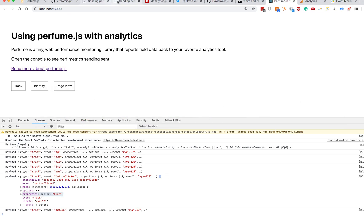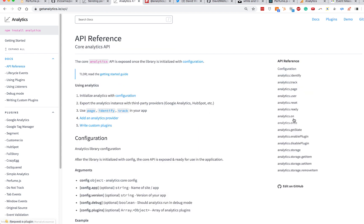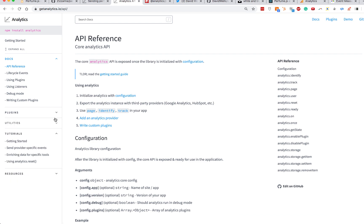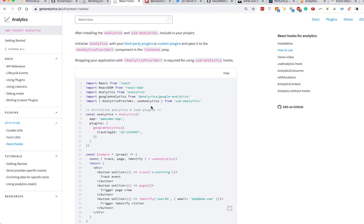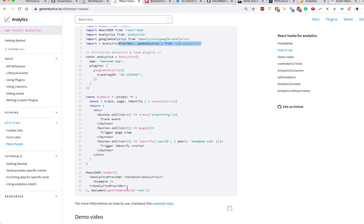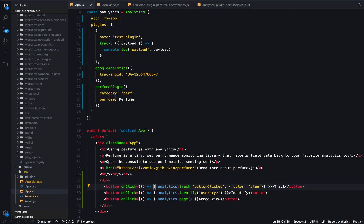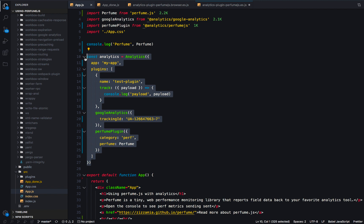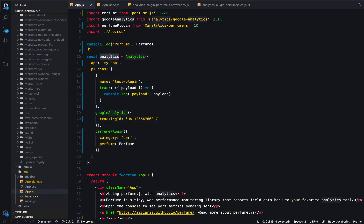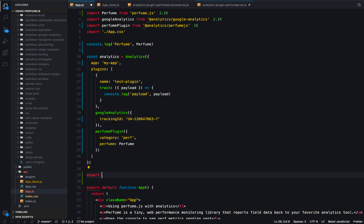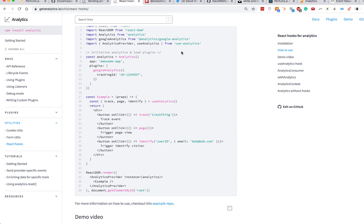That's how you use analytics inside your application with the normal API. The API reference docs cover all the different things you can do with it. If you're using analytics with React, you might want to check out the React hooks, where you can use analytics, set up a provider at the top level of your app, and then use that hook wherever you want the analytics API — so you don't have to import the analytics instance everywhere. Typically in apps I build, I create an analytics.js file, export the default analytics instance, and import that to call analytics.track, unless I'm using the hooks library.